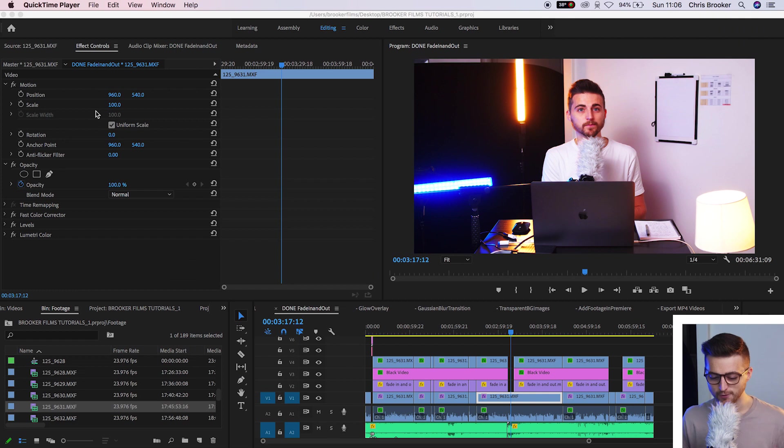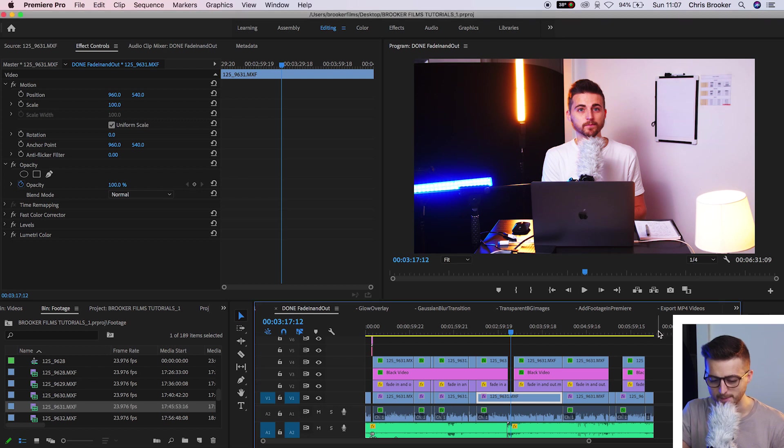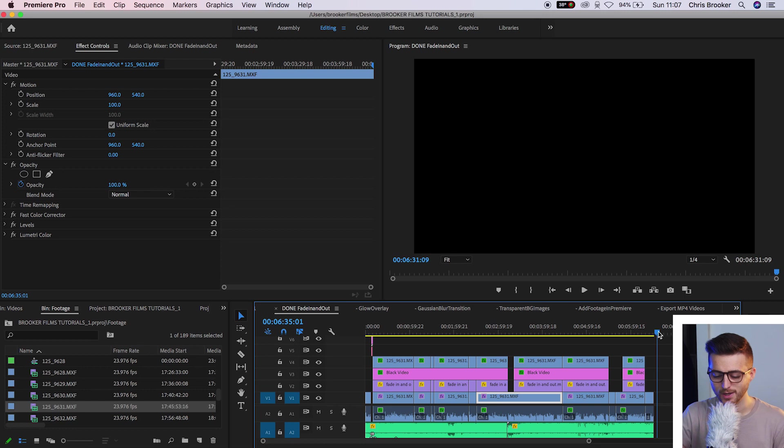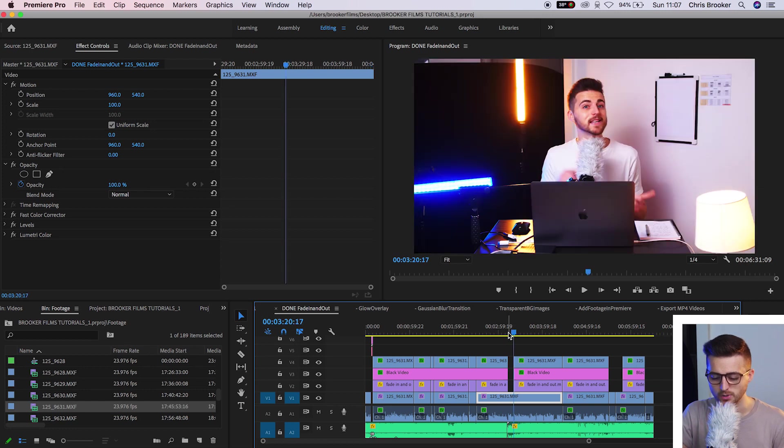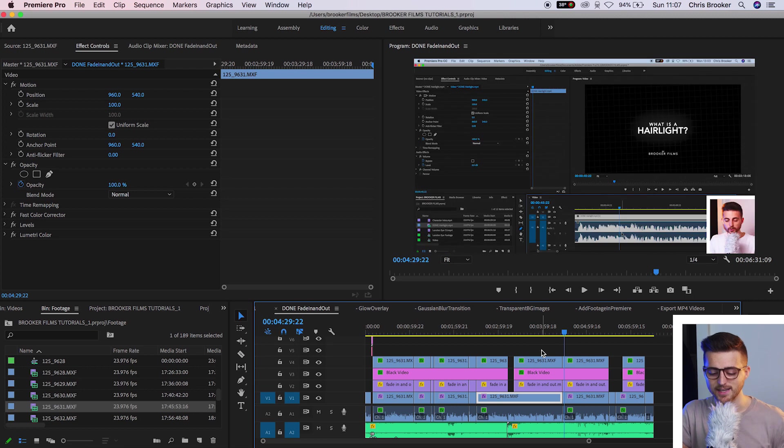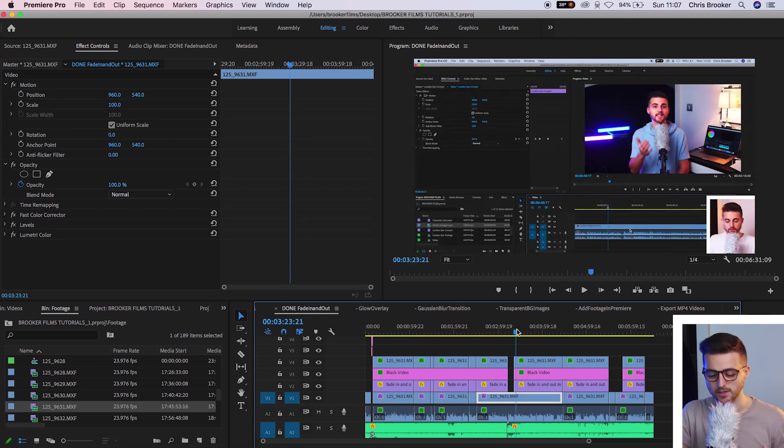So we're inside of Adobe Premiere Pro. You've got your project sitting on the timeline and this is a seven minute video almost. Rather than exporting the whole seven minute video, if we only wanted to export from 3:20 to 4:29, let's say, then there's two ways of doing so.